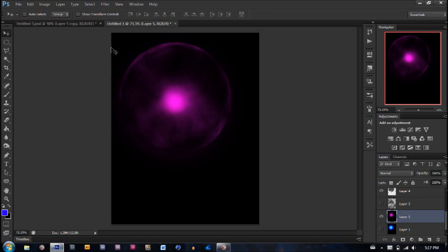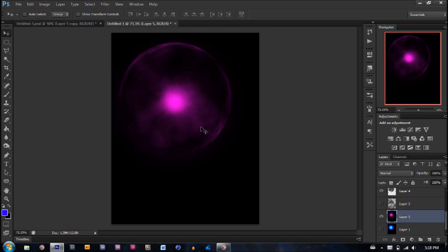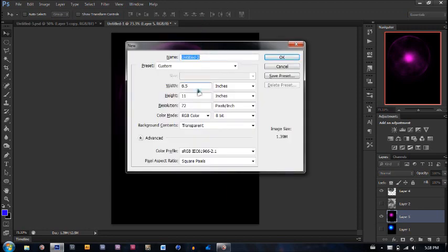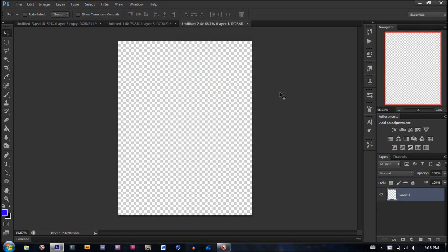So today, I'm going to be showing you guys how to create a really cool looking orb effect, how I did right here. Let's get started. Let's create a new document. I'm just going to do 8.5 by 11 inches with a resolution of 72. Hit OK.